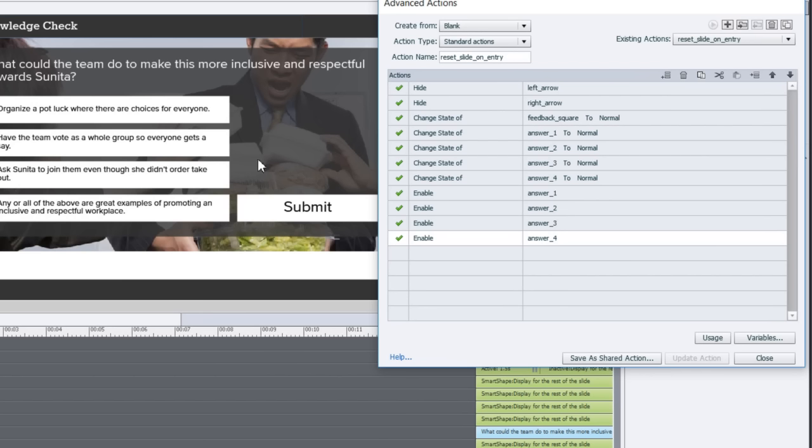Shouldn't really need that but as a precaution that's probably a good thing to do. I'm also going to enable these buttons because later on I'll be disabling them from further clicks. This runs every time a user comes into this slide and returns the knowledge check back to its original state.